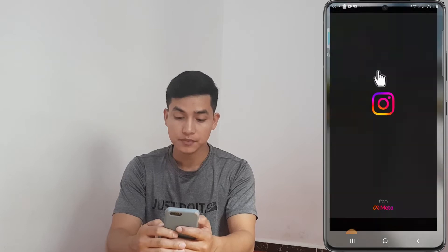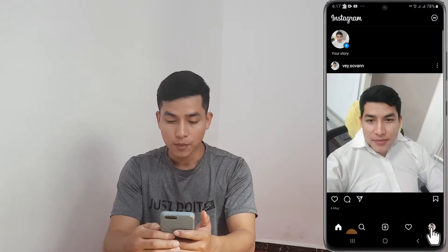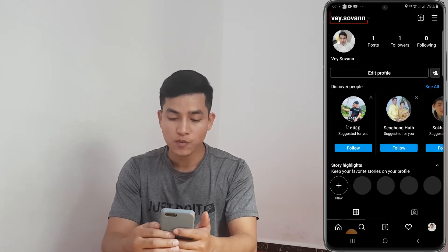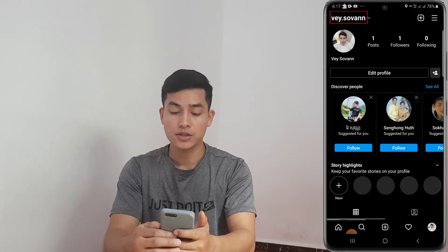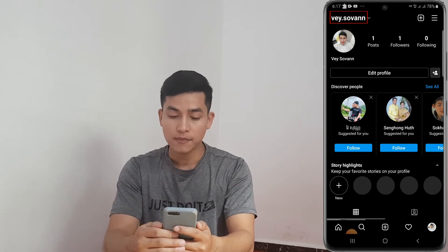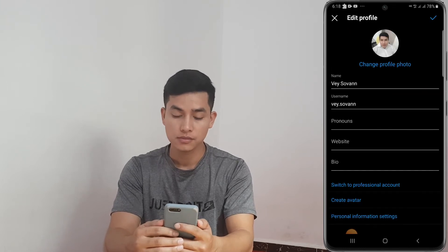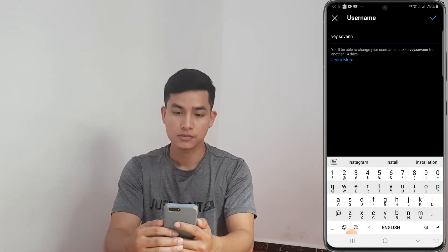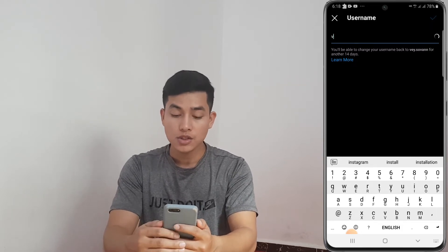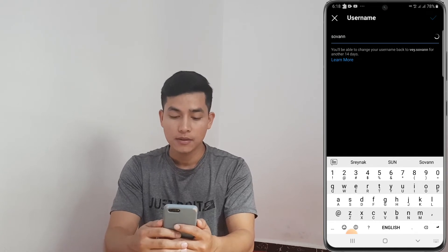Go to your profile — you can see that my username is 'way.01' before the change. Tap on 'Edit Profile', then tap on 'Username' and delete the previous username.